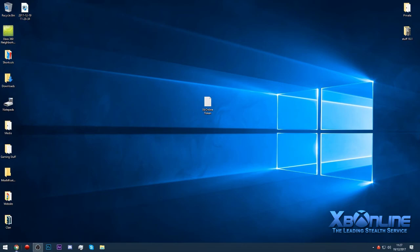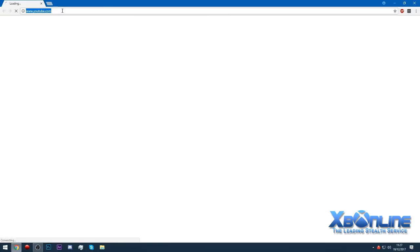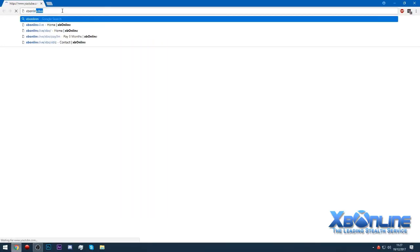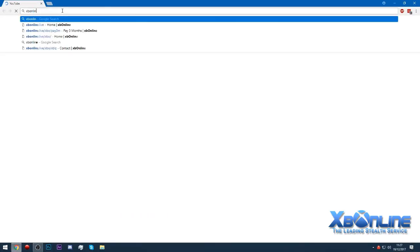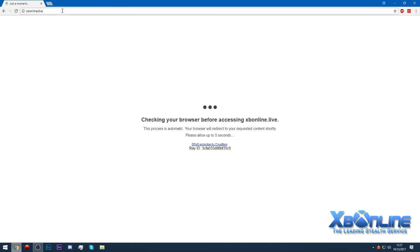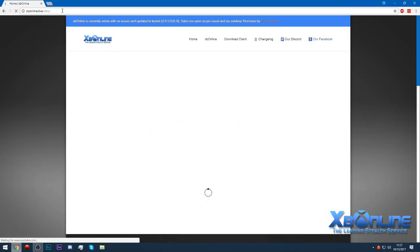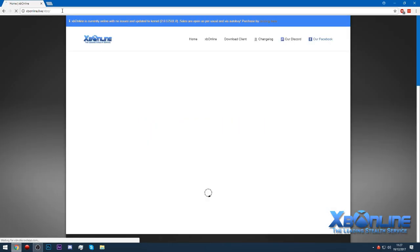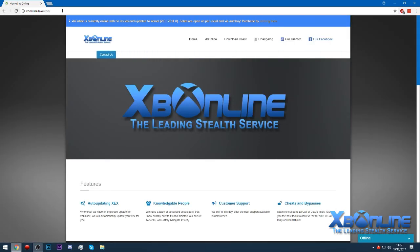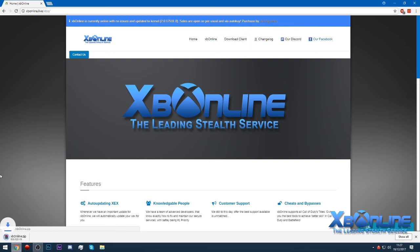What you want to do is go to the XP Online website, which is xponline.live. That will redirect you to the main site. You want to download the client by clicking right there. The website might be different in the future, but right now that's where it is.